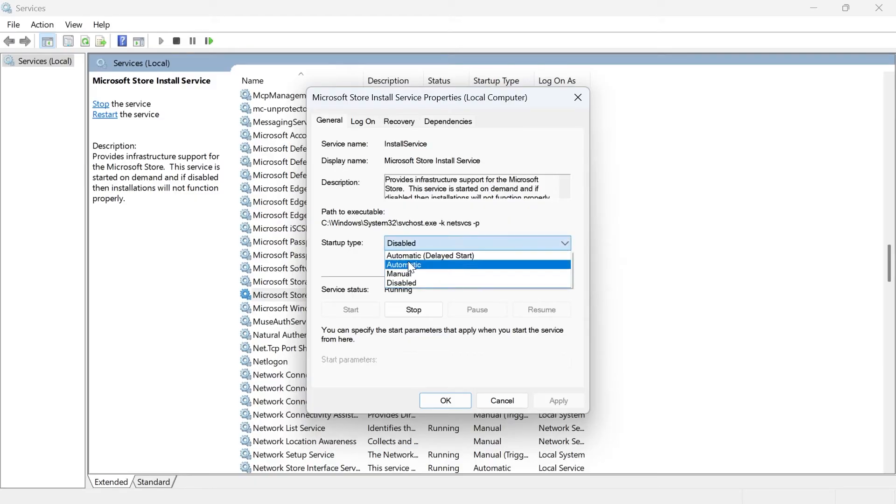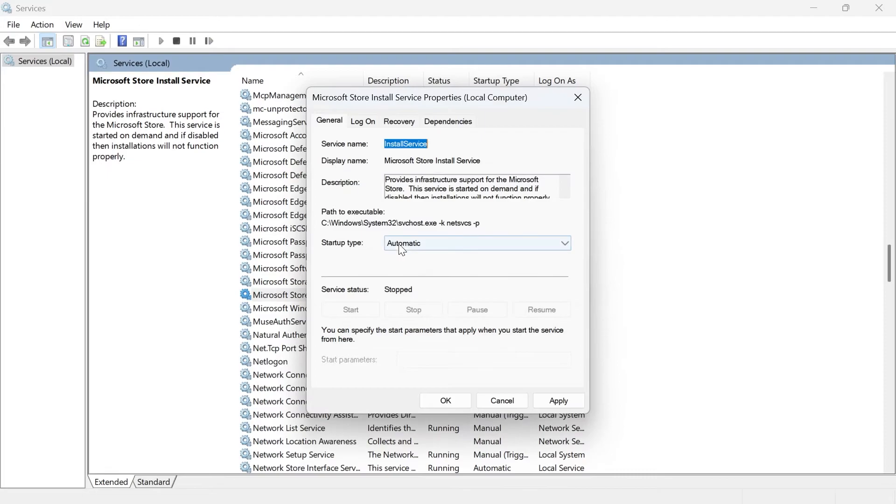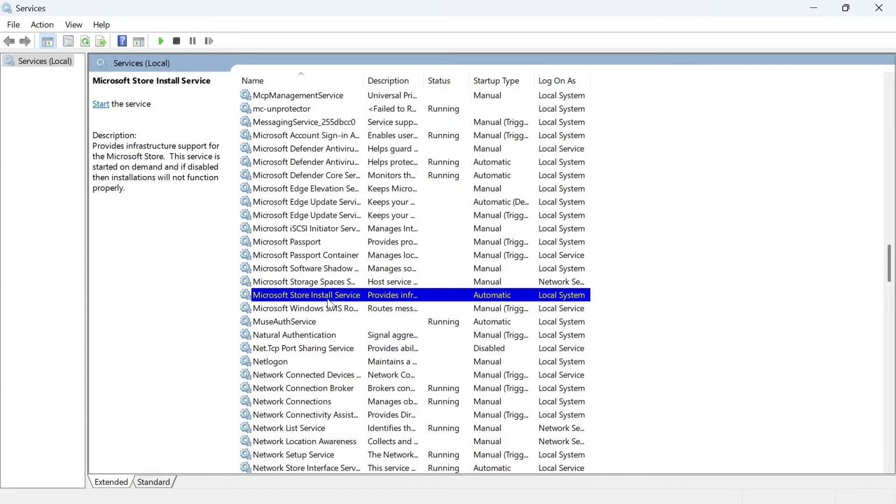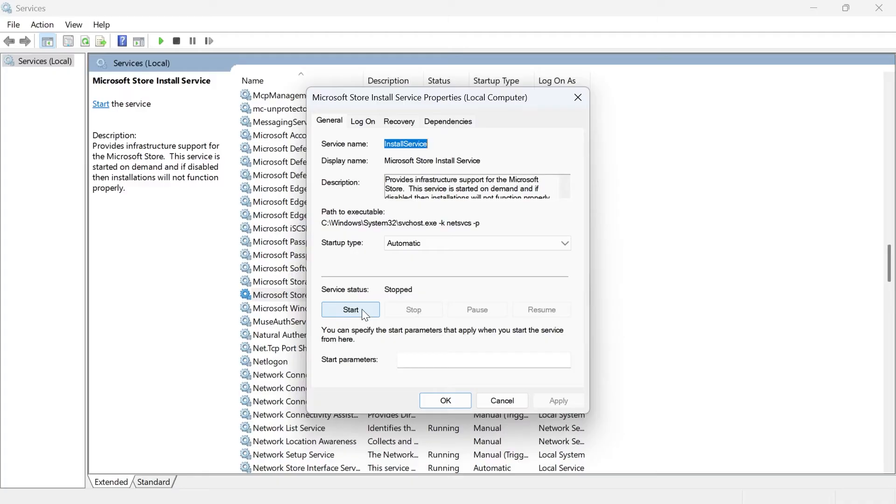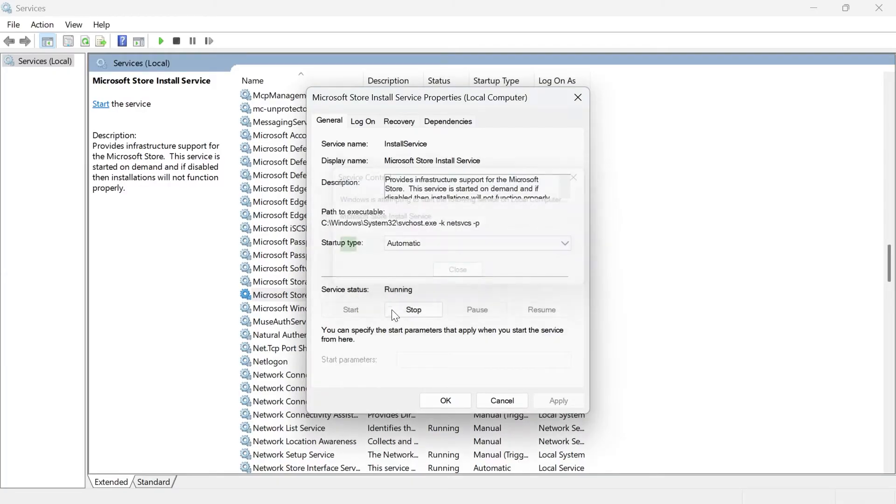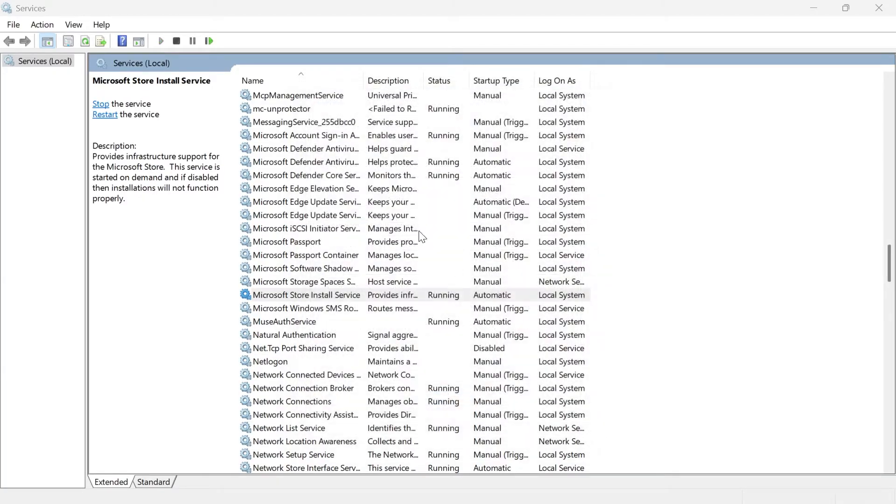Make sure the startup type is set to automatic, and then click on this stop button and give that a couple of seconds. Click on apply and okay, and then double click on this service again, and click on the start button to go and resume this service. Then press okay.